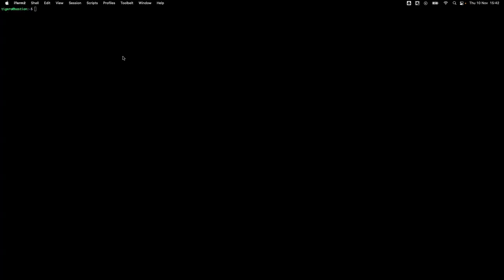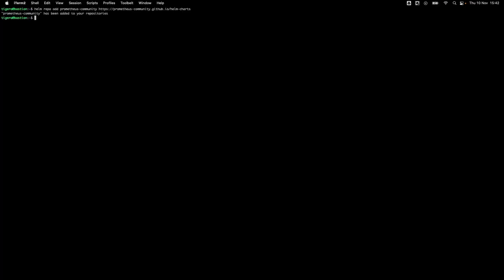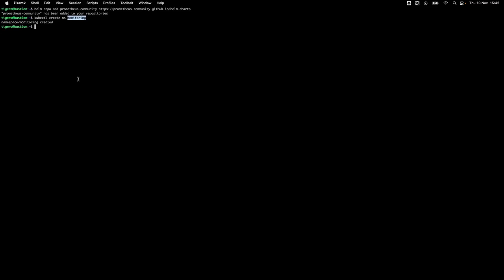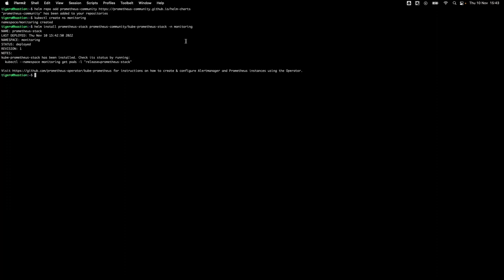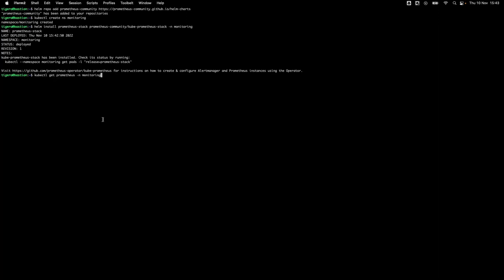With Calico open source deployed and all pods up and running, let's continue on to deploying Prometheus. Again we're going to use Helm to deploy Prometheus, and the first step is to add the repo. Once that's added, we create a namespace called monitoring where we'll target the Prometheus deployment. We then run the Helm install for the Prometheus stack into the monitoring namespace. Once completed, we can check the status by running kubectl get prometheus -n monitoring.